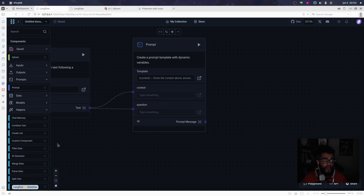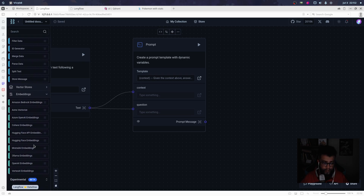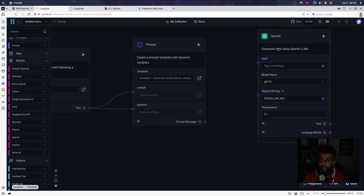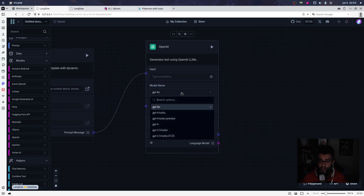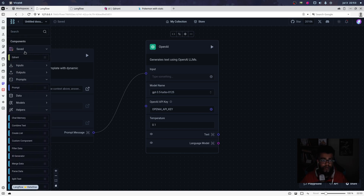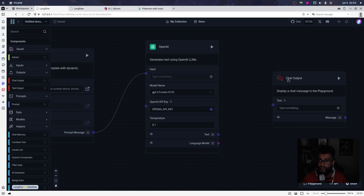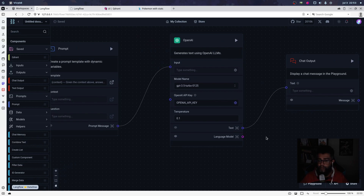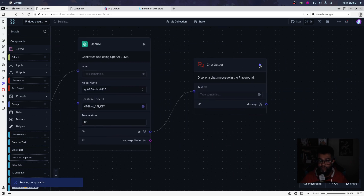I get the text using context and question. I use the same question here — the same question used in Qdrant and in the prompt. Then I use OpenAI again. I input my prompt, use GPT-3.5 Turbo, and output to chat output.